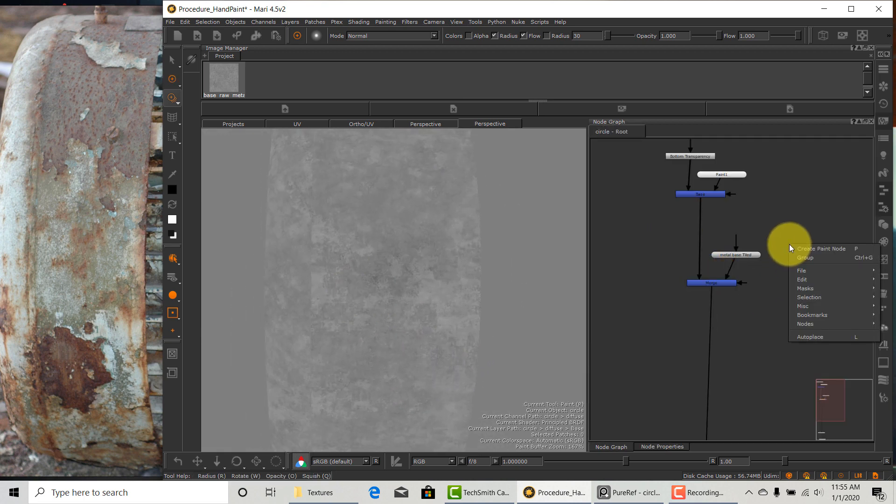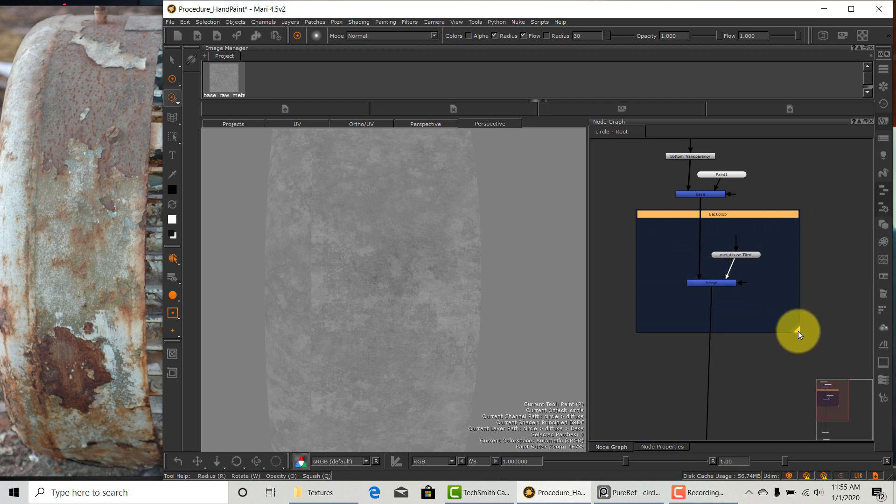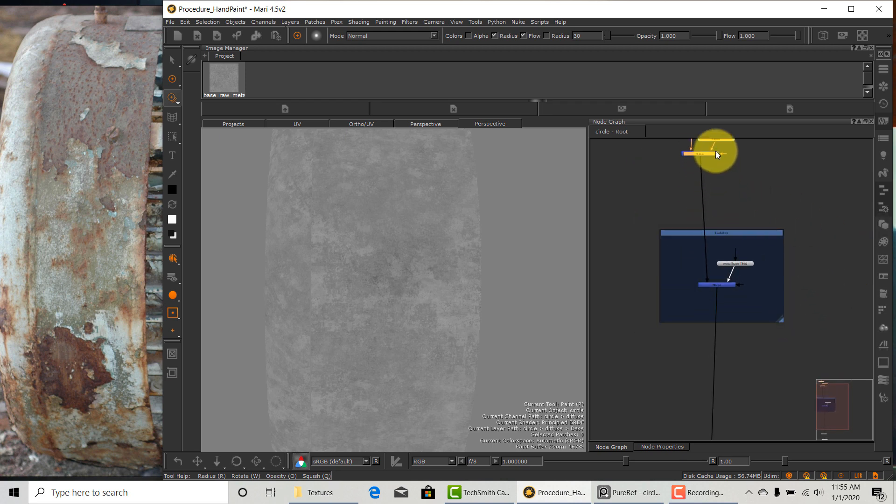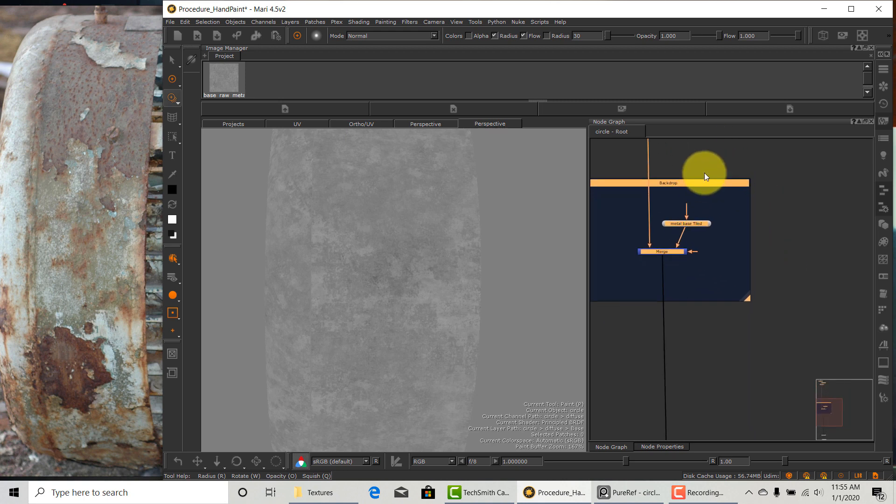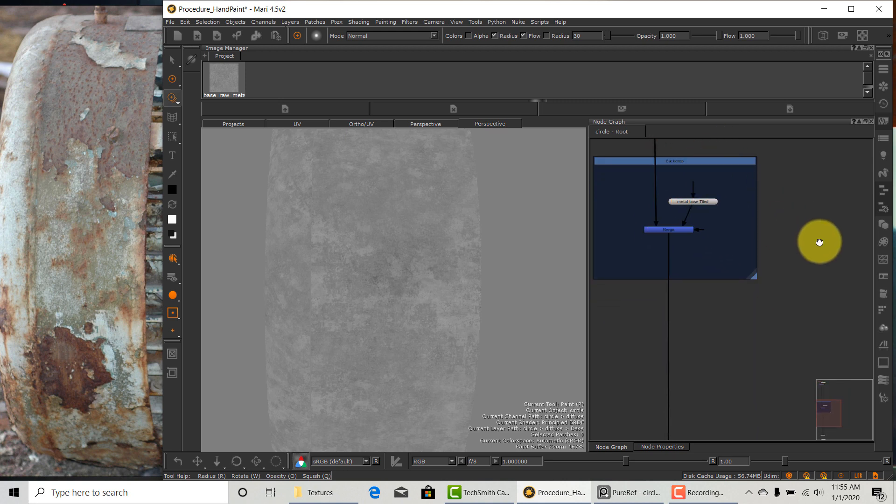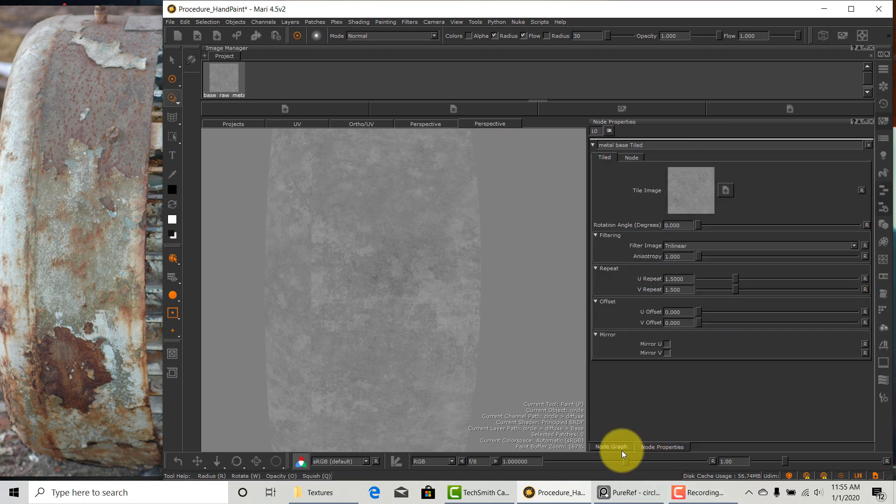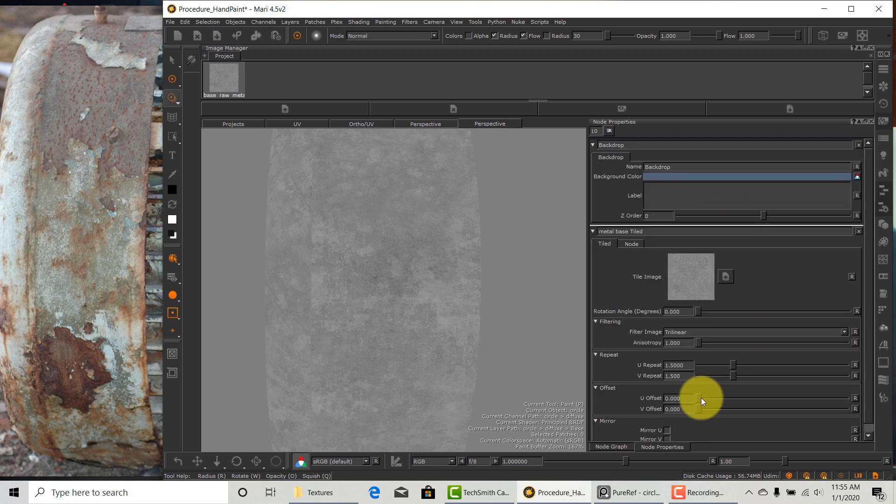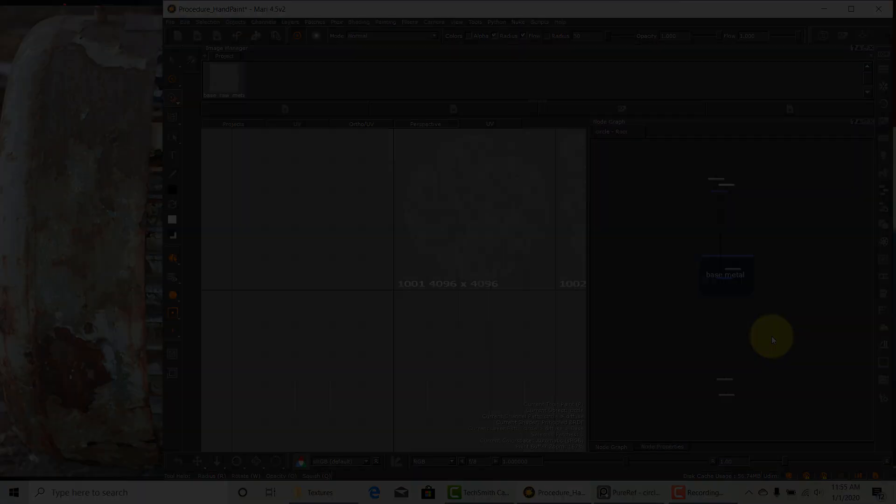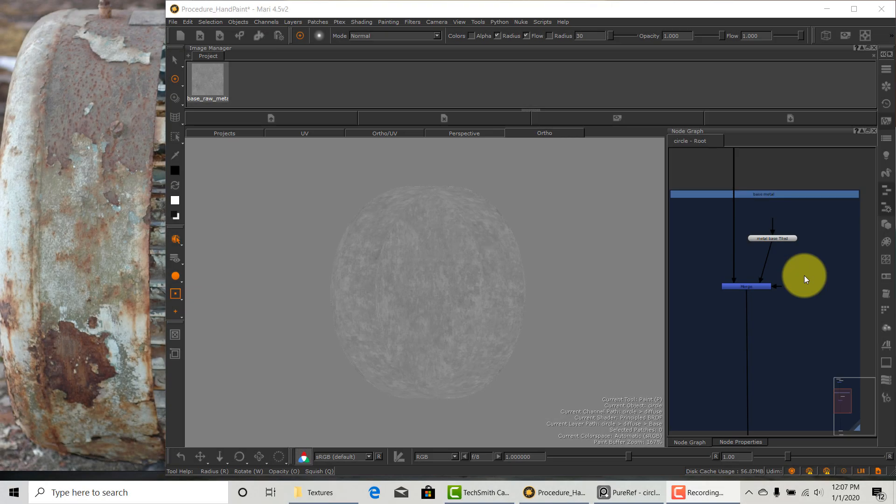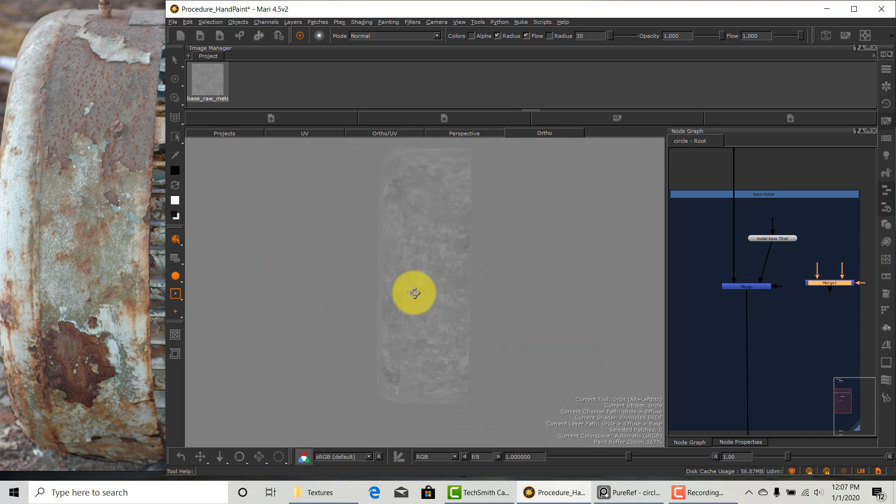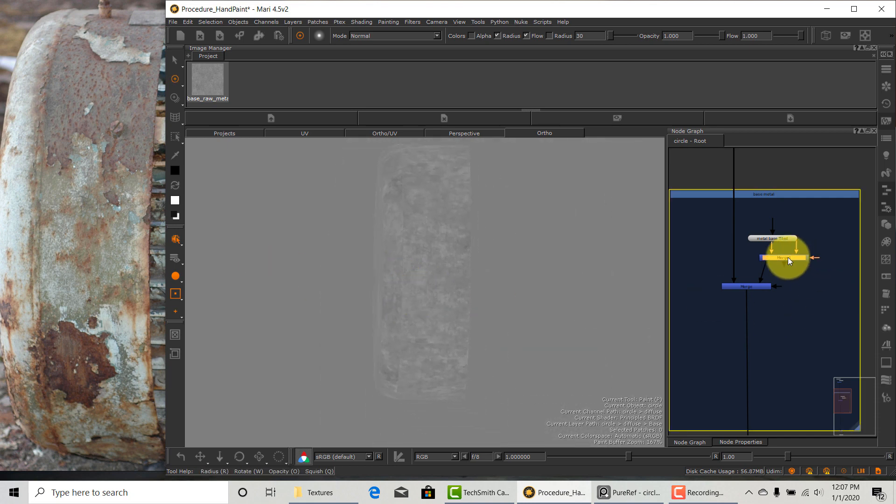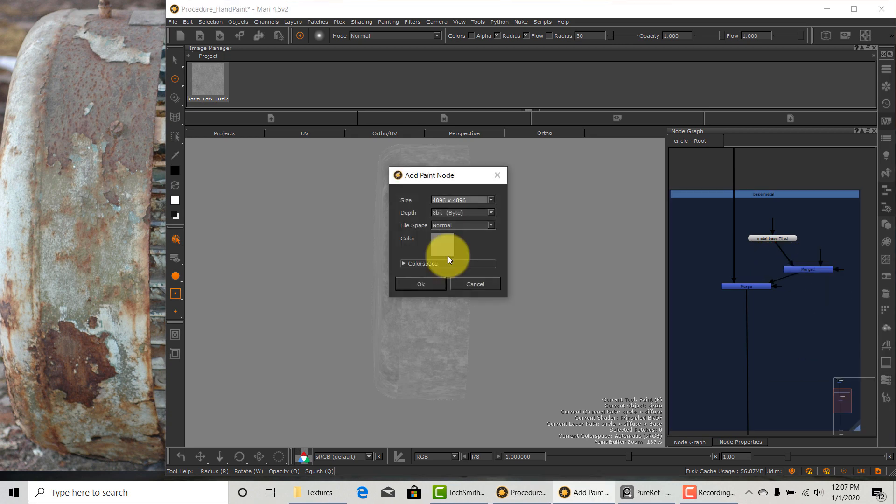I will add a backdrop for the metal layers for organization. Normally I would just use one backdrop for the entire diffuse, but for demonstration purposes, I will separate the different elements so it's easy for us to see. I will name this backdrop base metal. We started to see some seams, so we need to get rid of that.